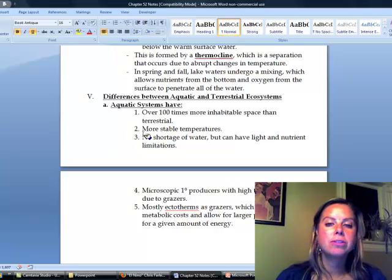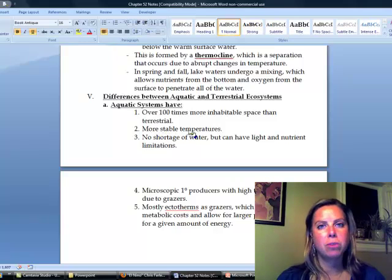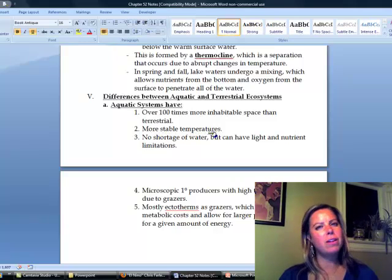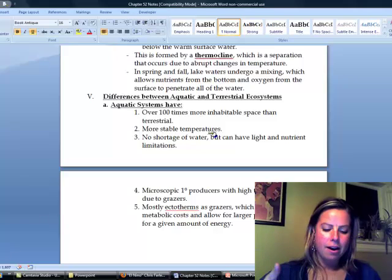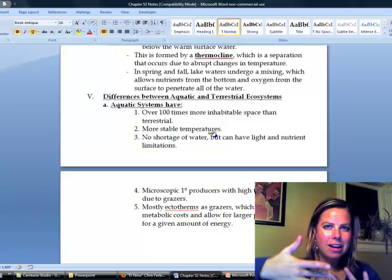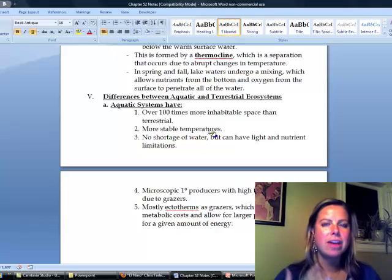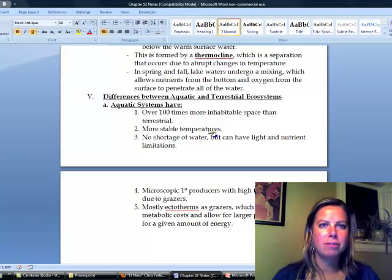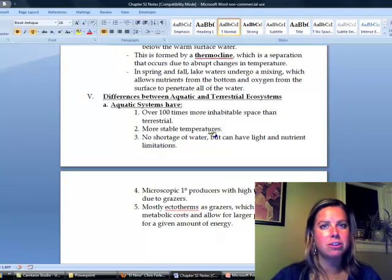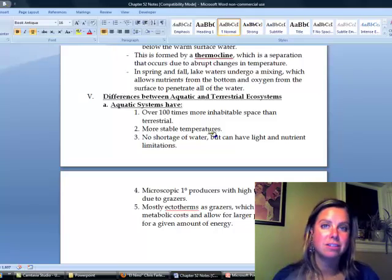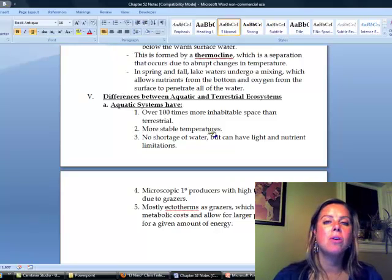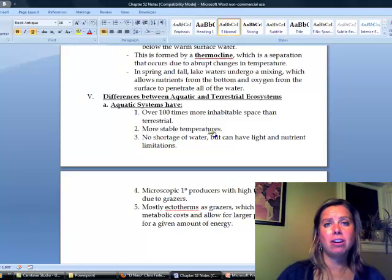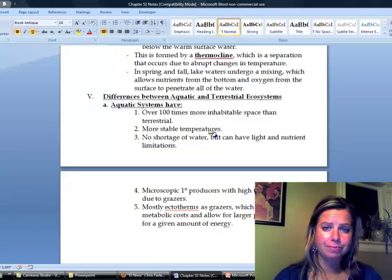Number two is that aquatic systems are going to have more stable temperatures. So you remember in 111 when we talked about how water molecules do that hydrogen bonding and they're kind of sticking to each other, and so that makes them kind of take a while to change temperatures, because molecules move faster as we heat them up. So water is going to take a lot longer to change temperatures than air will.